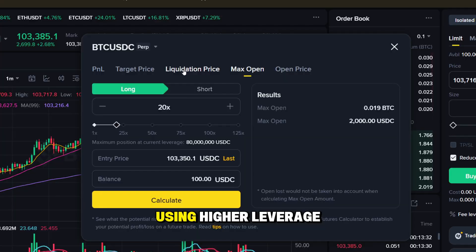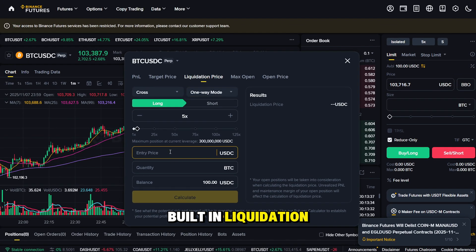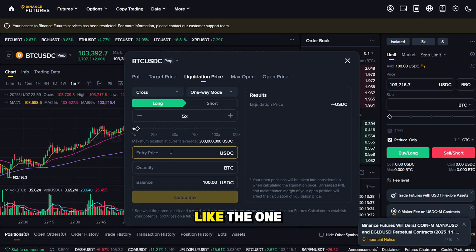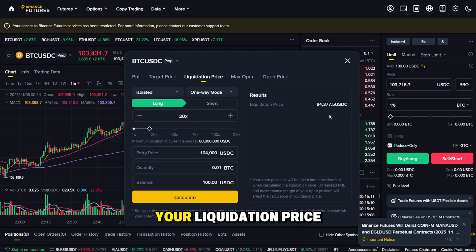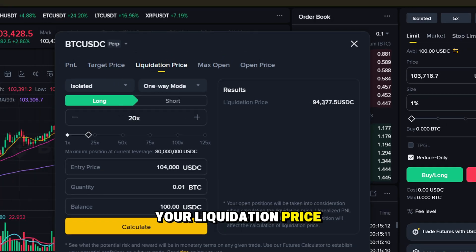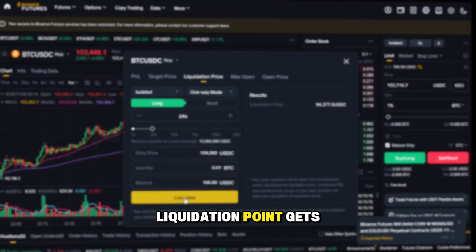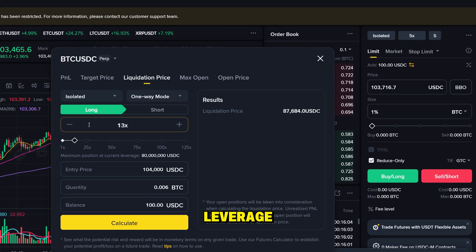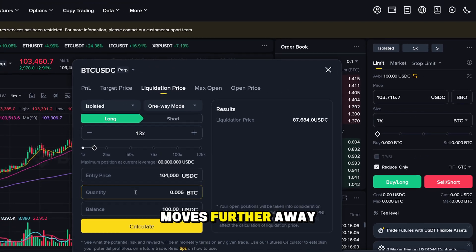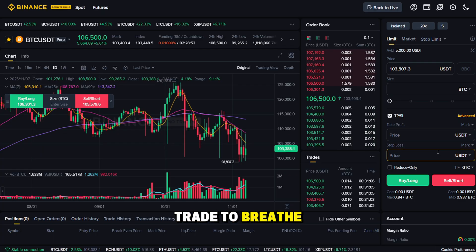So whenever you're using higher leverage, always open the built-in liquidation calculator — like the one you see on the screen — and type in your trade parameters. You'll instantly see your liquidation price. The higher the leverage, the closer that liquidation point gets. Watch this: as I lower the leverage, the liquidation price moves further away, giving much more room for the trade to breathe.